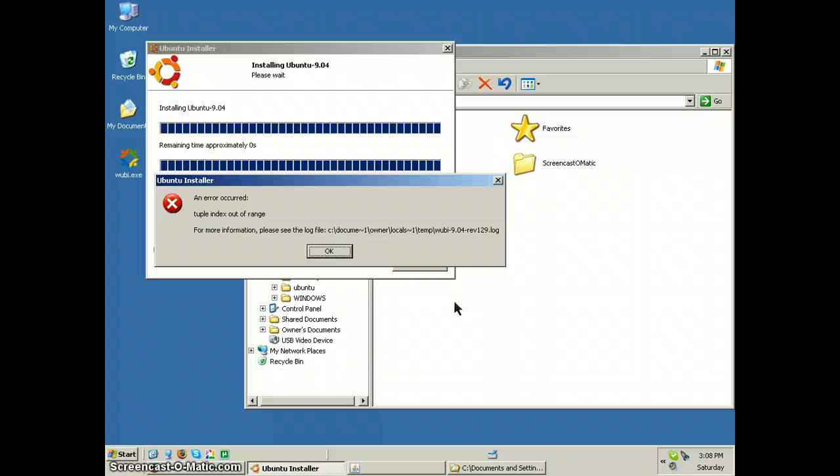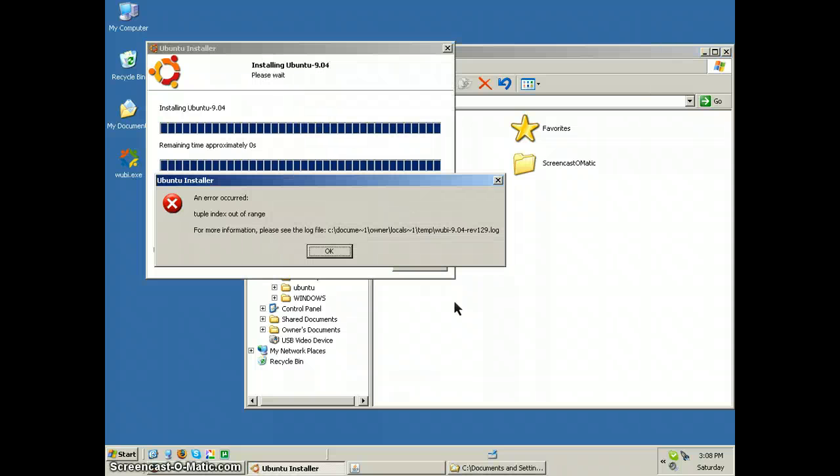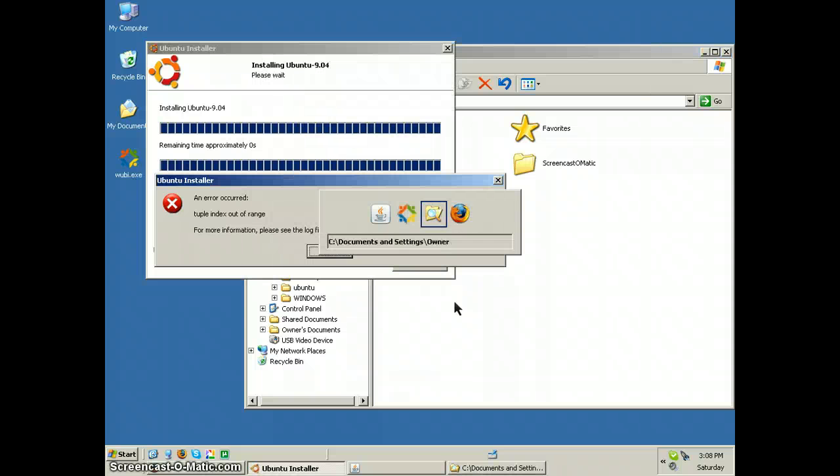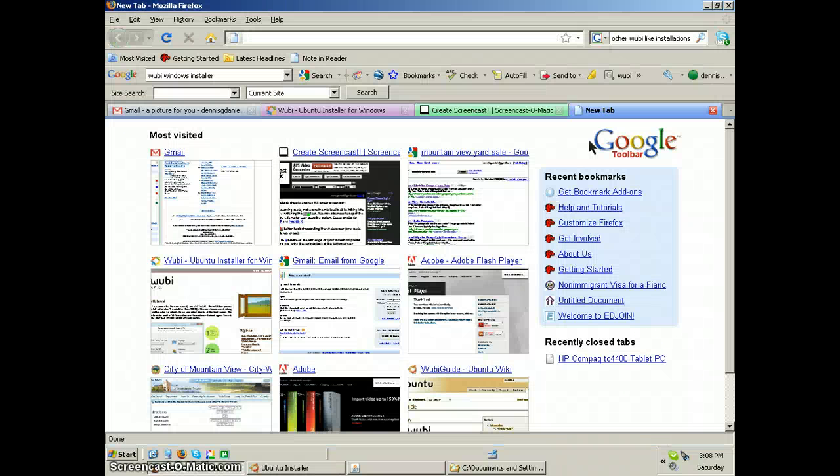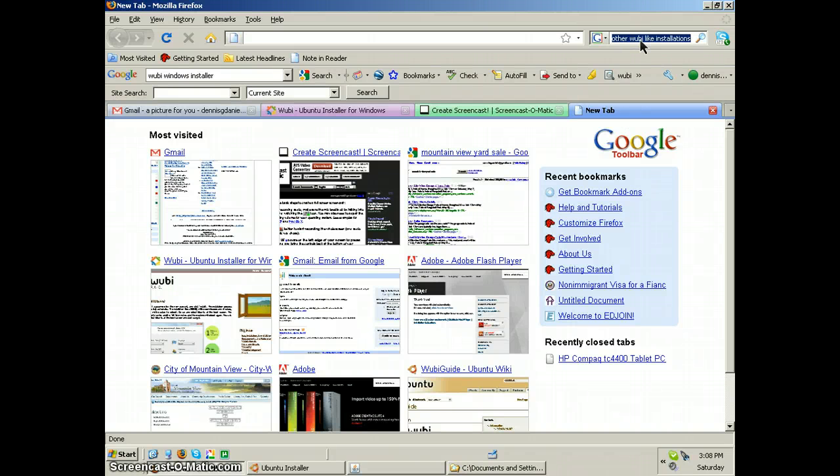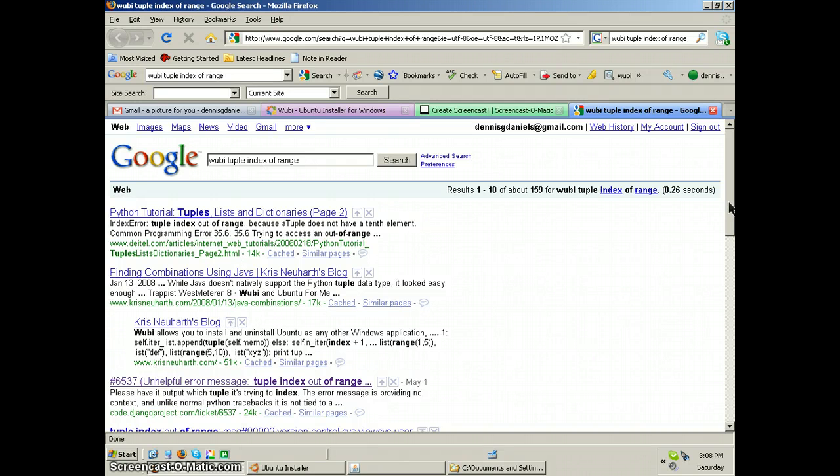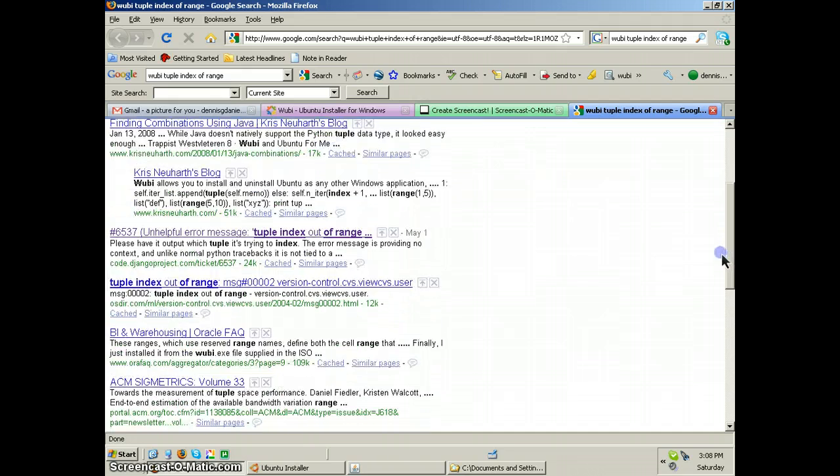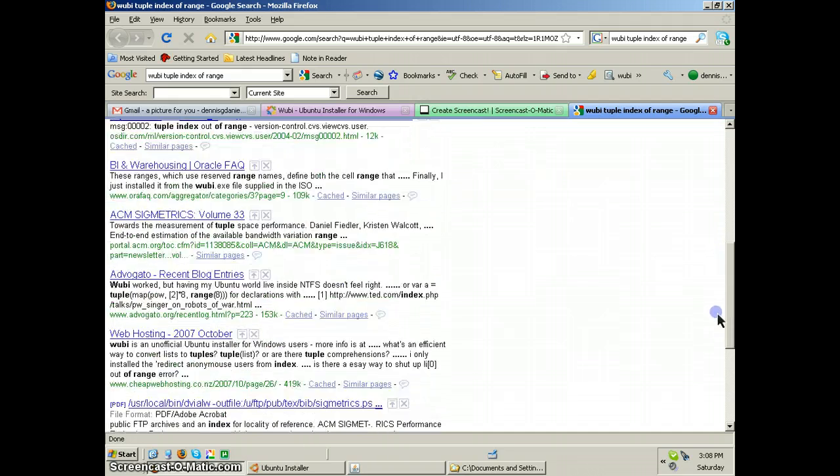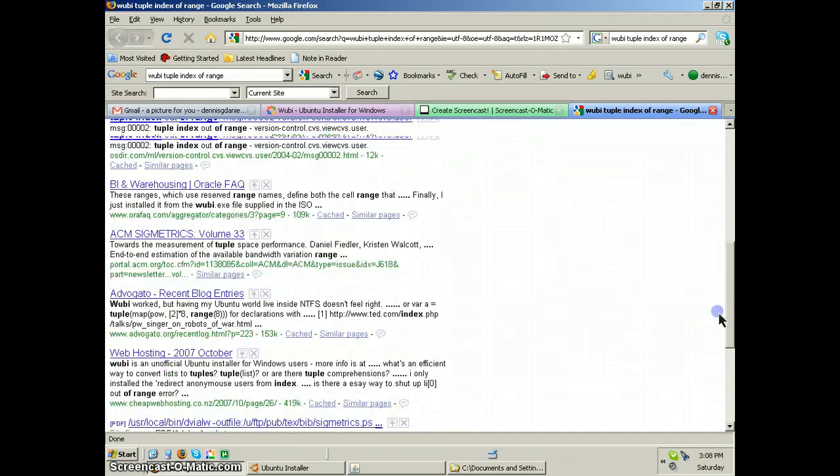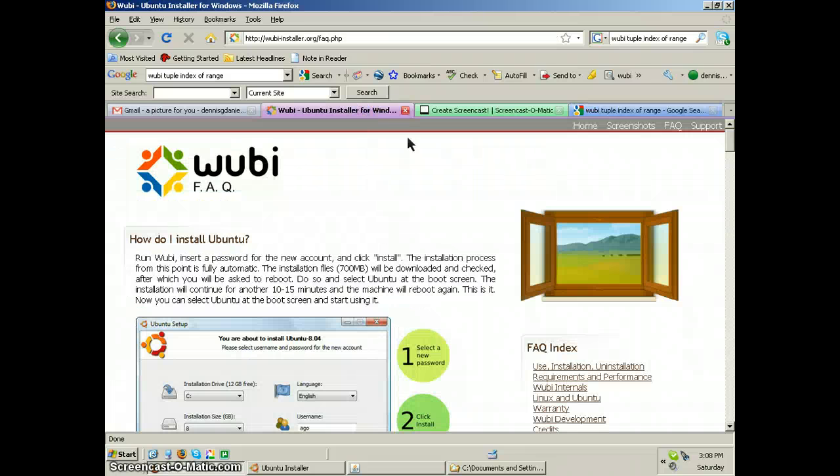So let's go take a quick look. Tuple index out of range. Let's see if anybody else is getting the same. Woobie tuple index out of range. Unhelpful error message, I agree. Nothing's popping up. Let's try it here.